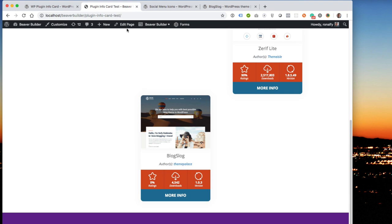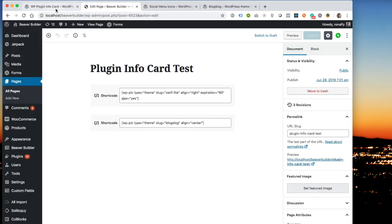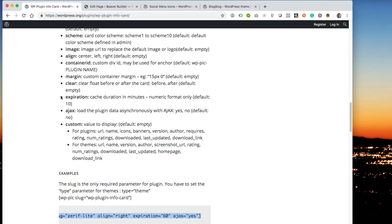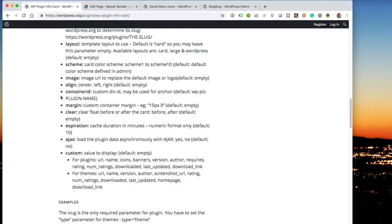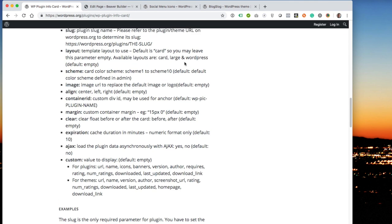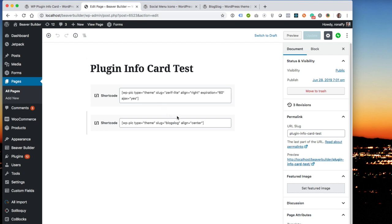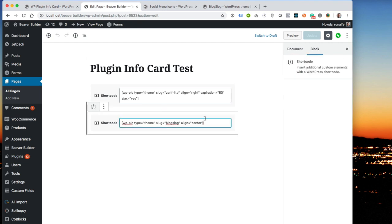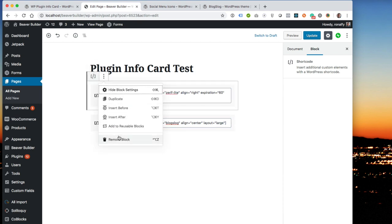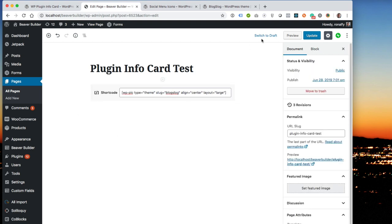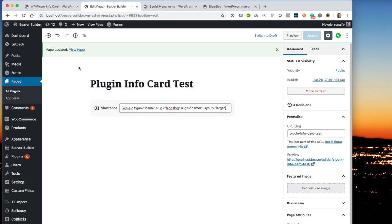Now let's go back and change the layout to something larger. And from the documentation, the layout could be card, large, or WordPress. And there's also a flex layout too. So let's do layout equals large, and let's go ahead and get rid of this other shortcode here.